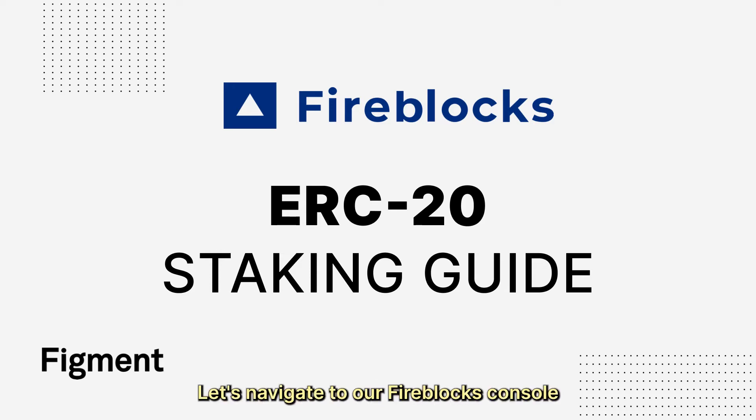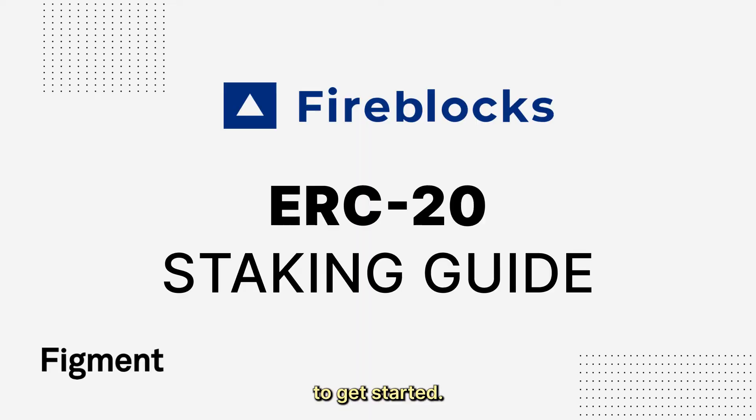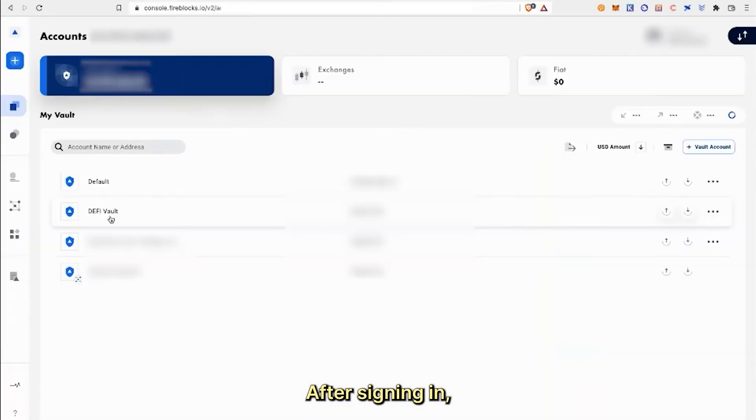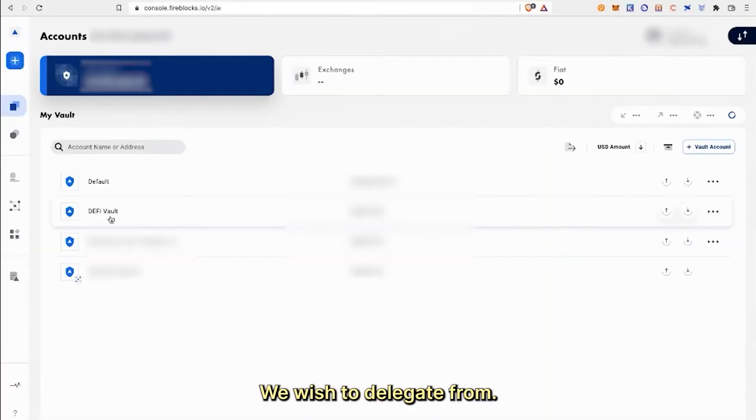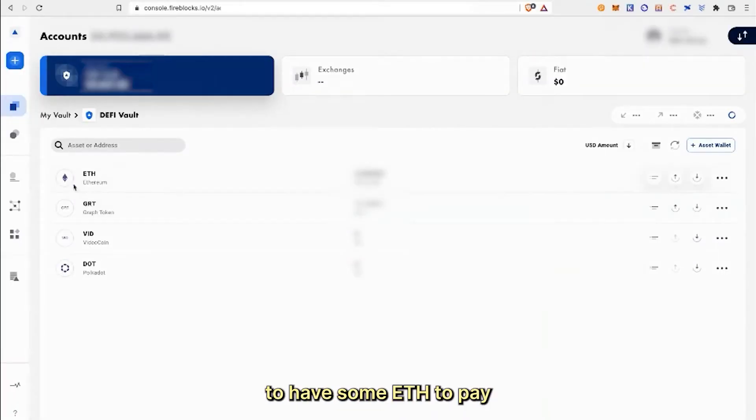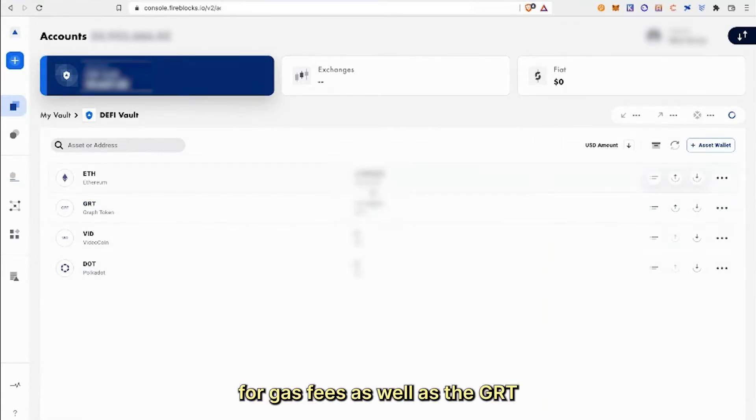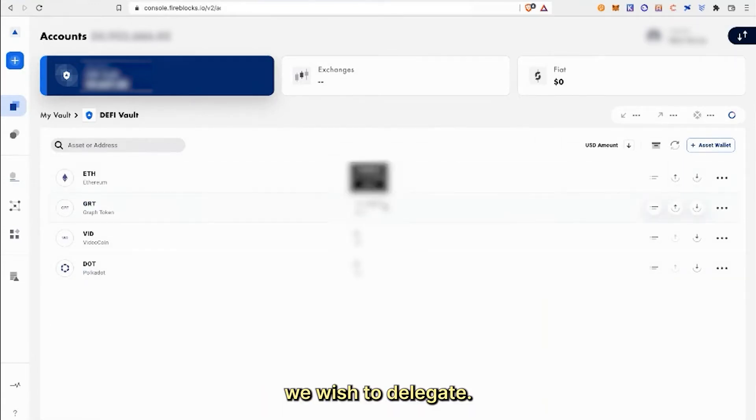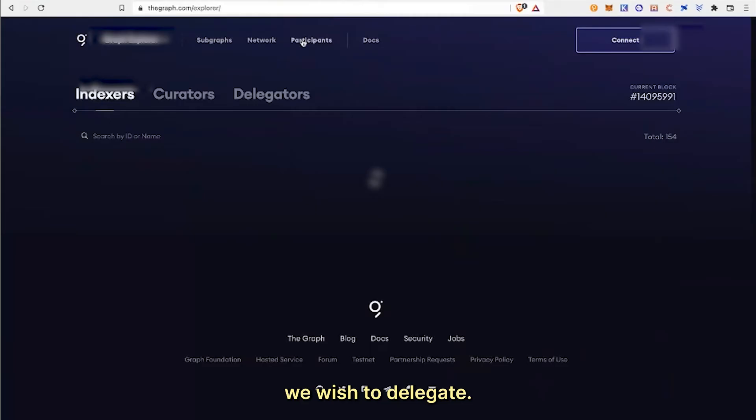Let's navigate to our Fireblocks console to get started. After signing in, we can click on the vault we wish to delegate from. We will want to make sure to have some ETH to pay for our gas fees, as well as the GRT we wish to delegate.